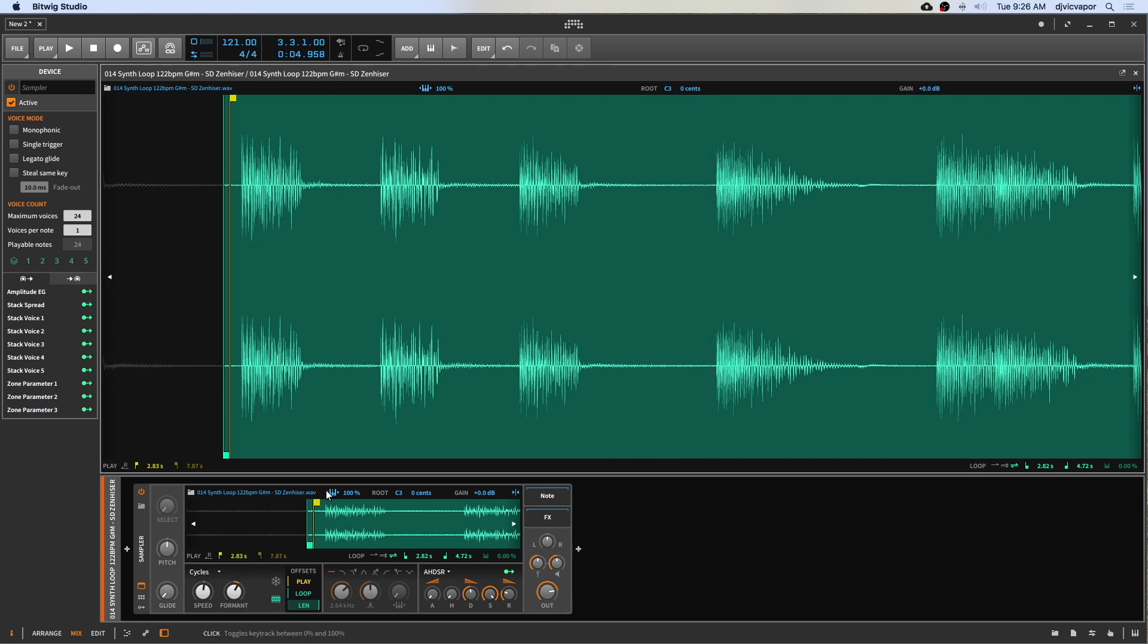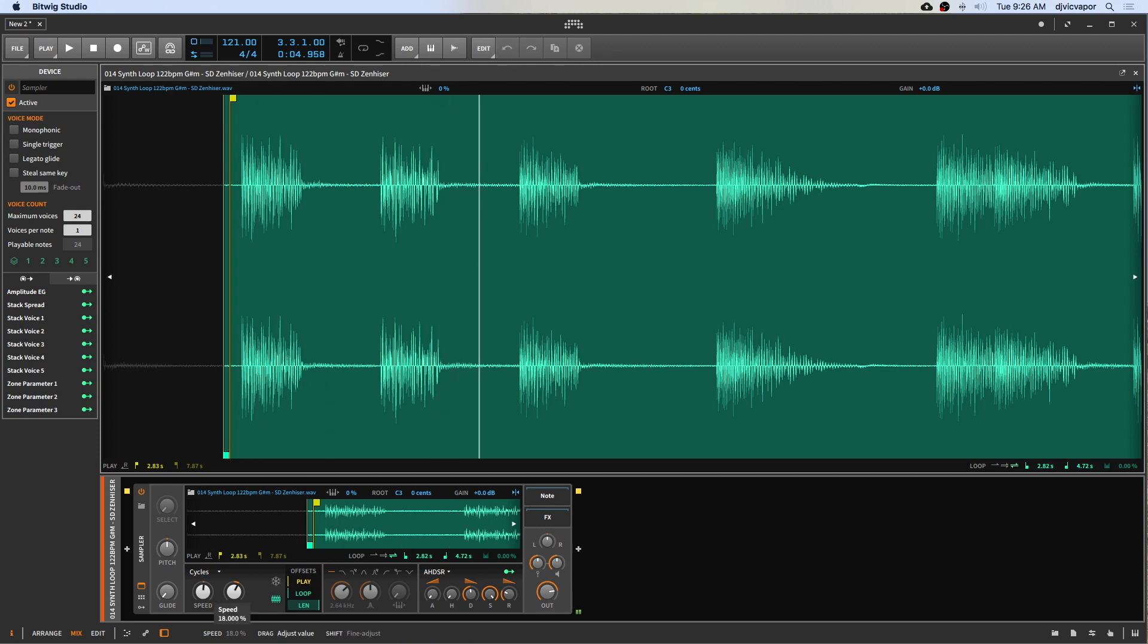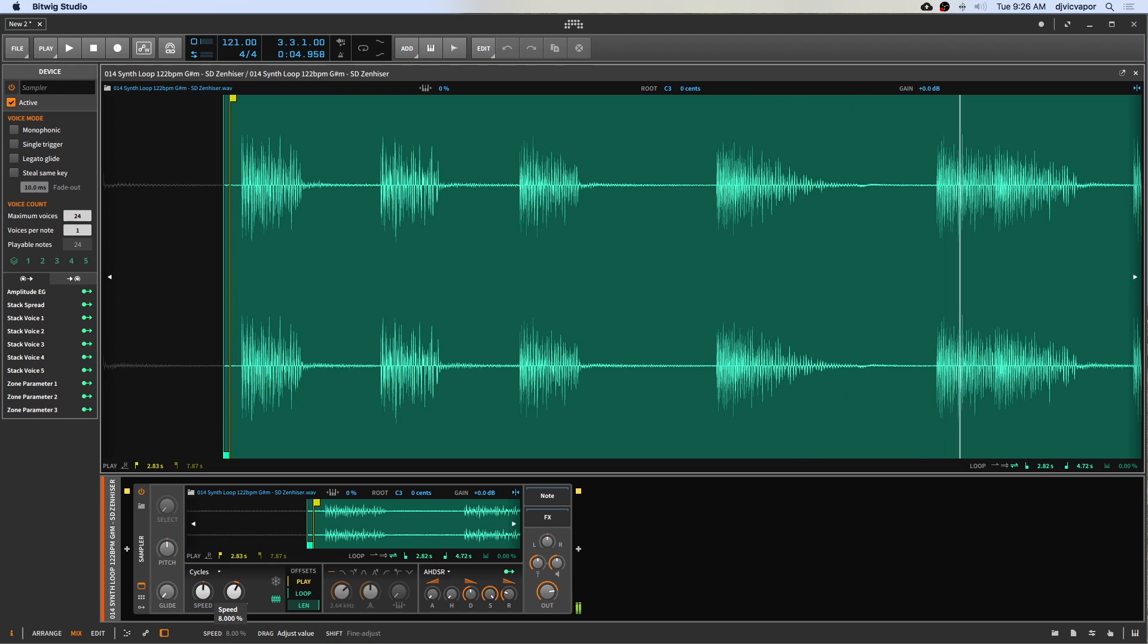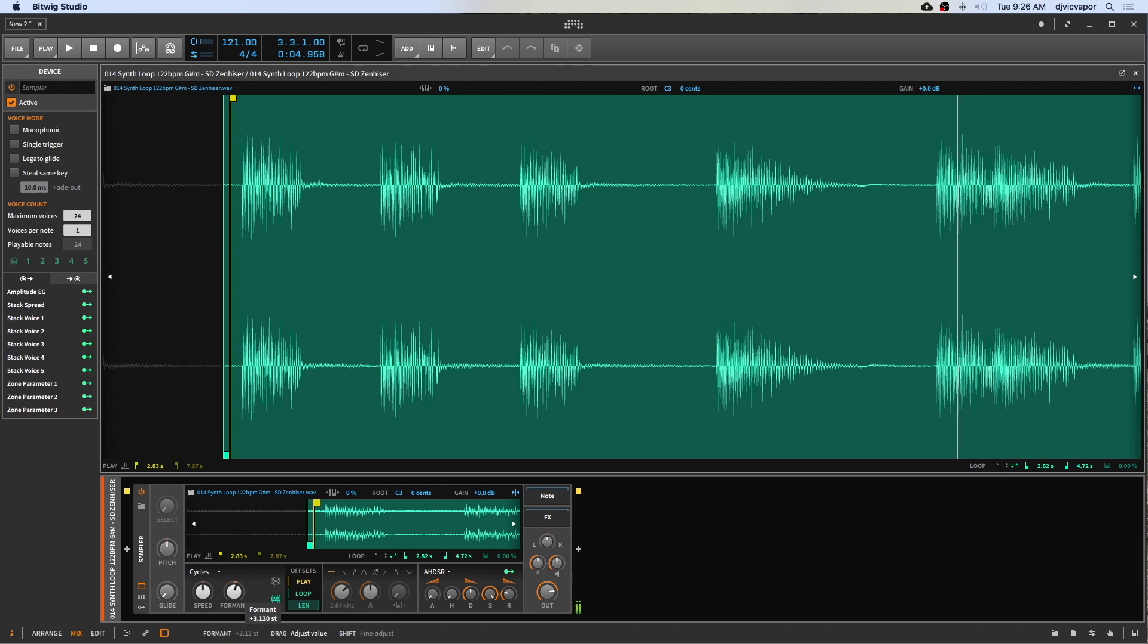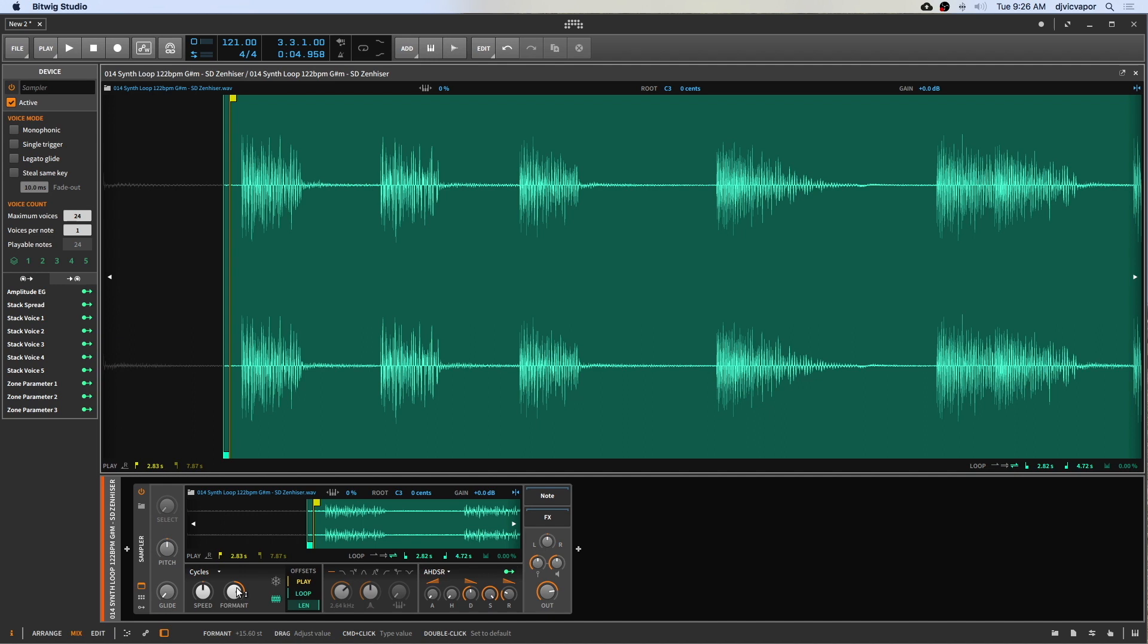Now let's take a listen to it with key tracking disabled. So with the key tracking off, you can hear a lot more detail in the way that those wavetables are being formed when you're manipulating the formant.